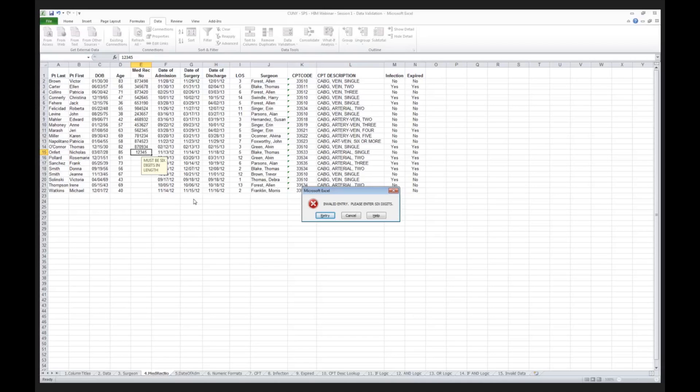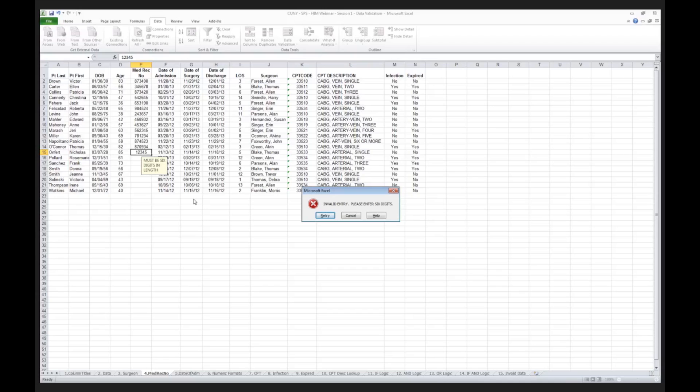This is really one of those techniques that comes from the world of programming. Programmers frequently use different edit routines and error trapping logic by looking at the length of different fields, like medical record number, like account number, like a date. And that's how a lot of programs catch errors.